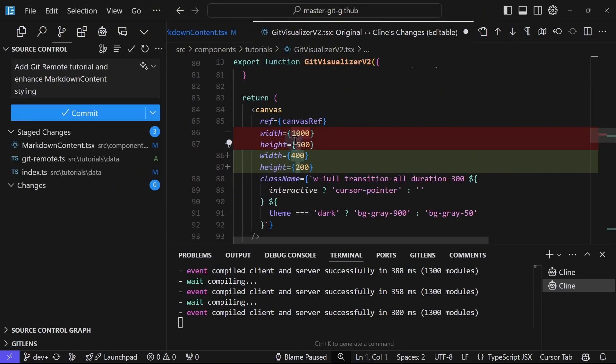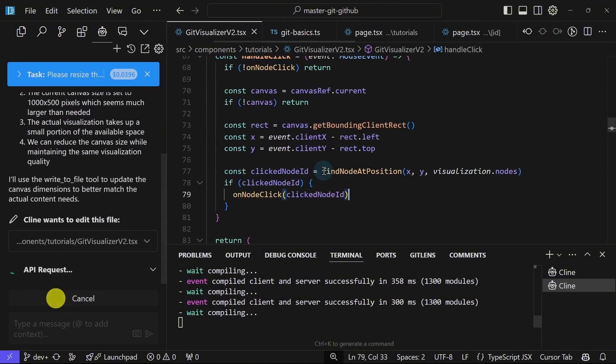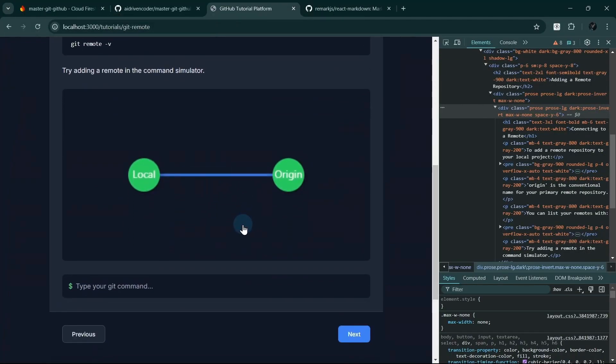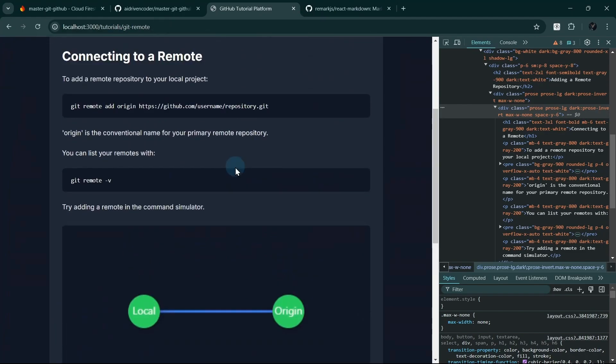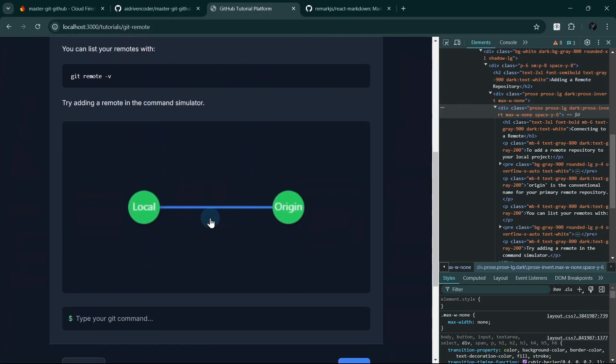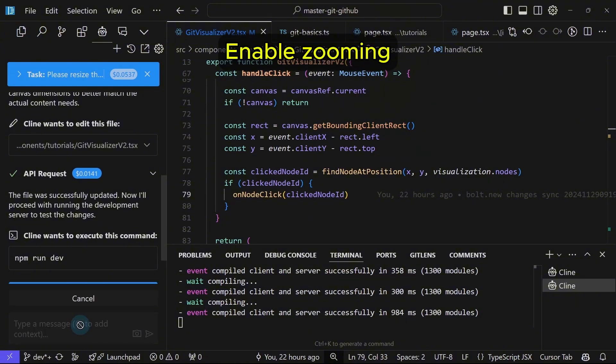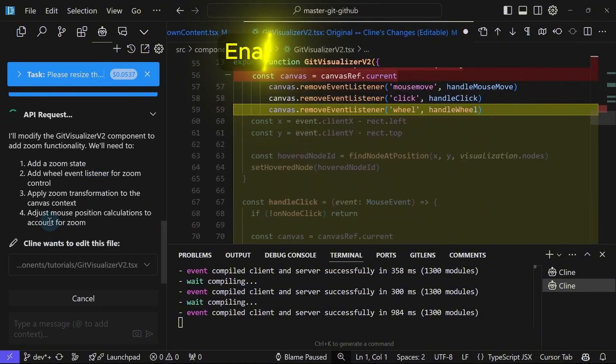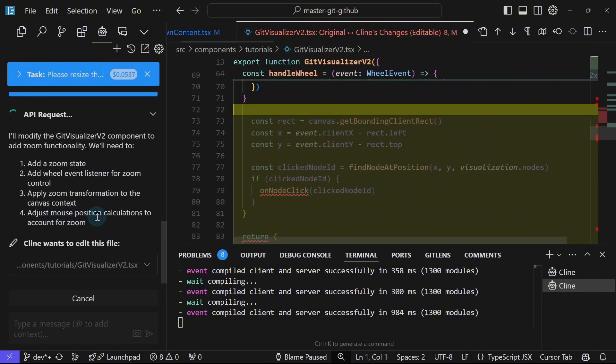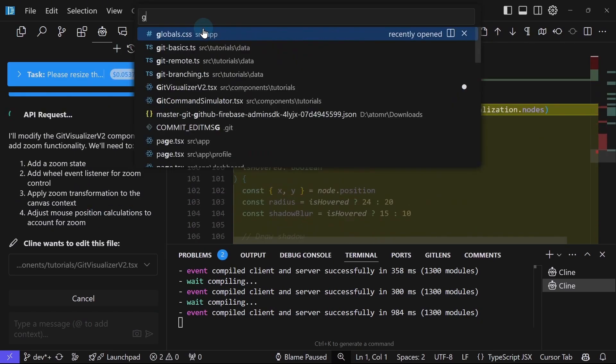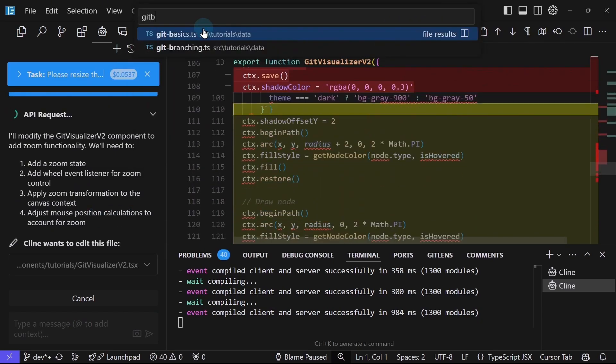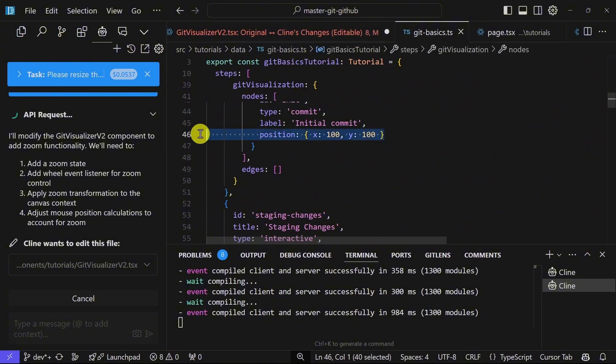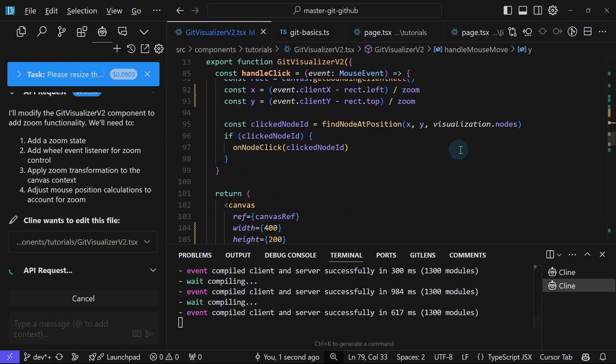It just simply updated the height and width. Okay. So maybe we can ask Cline to enable resizing or zooming. Okay, so it needs to adjust the mouse position calculations. You see, Git Basics, for example, uses some kind of coordinates here. It needs to take into account that calculation.